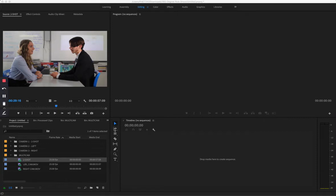Hello, so in this video I'm going to be teaching you how to use multi-cam editing in Adobe Premiere Pro CC 2018.